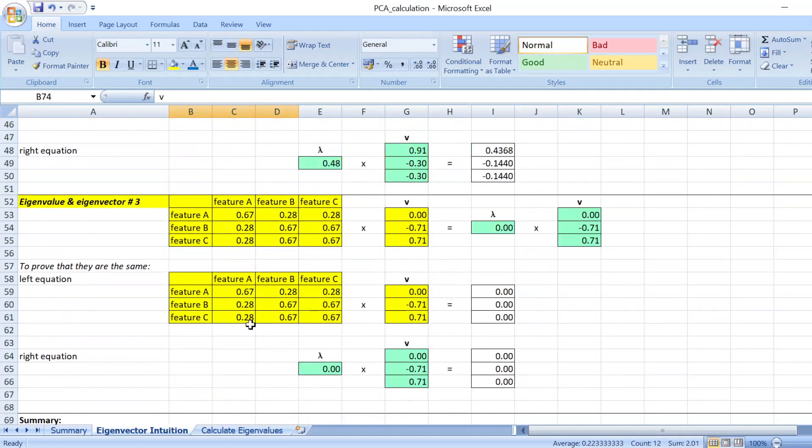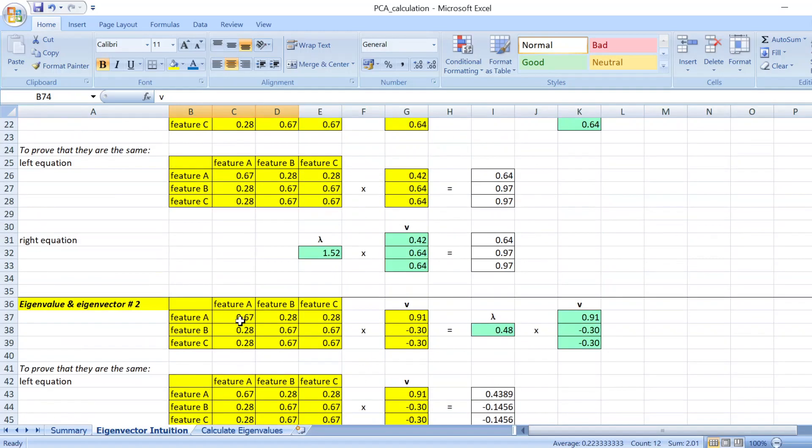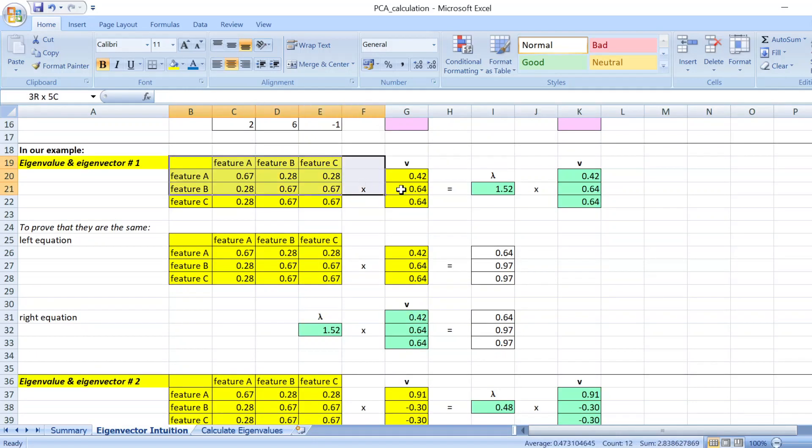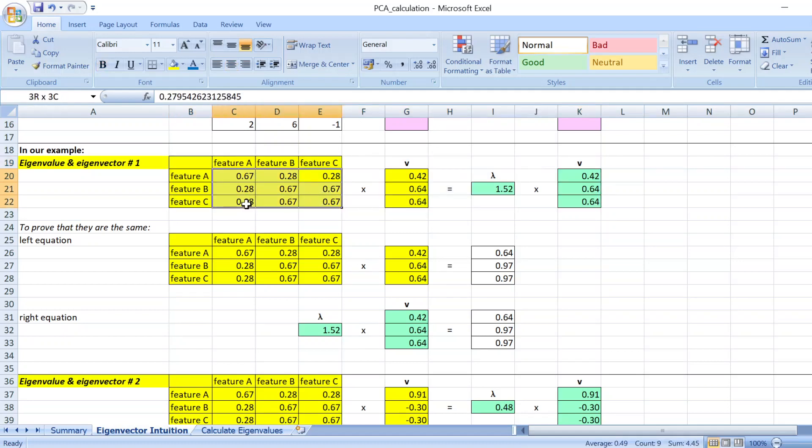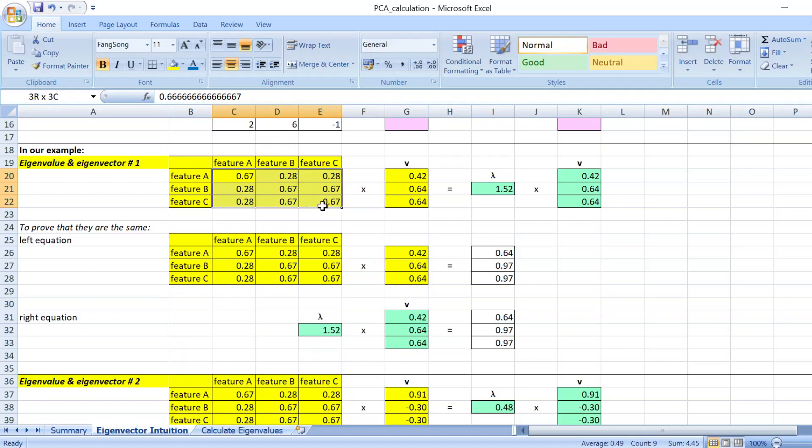To give you a bit of intuition, because this step is very important for principal component in terms of doing dimension reduction. If you look at this equation, you can see that since these two vectors are the same, the eigenvalue here is telling you the scale or the importance of the data that you have here.